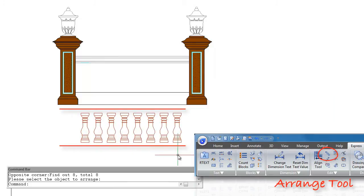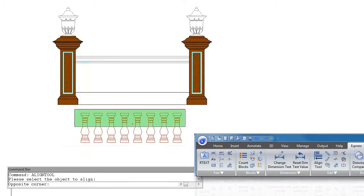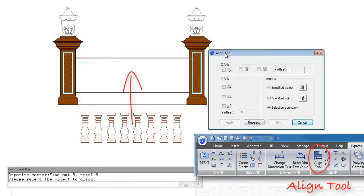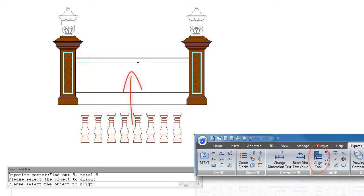By using align tools, users can automatically align the selected object to a destination or along X and Y coordinates.